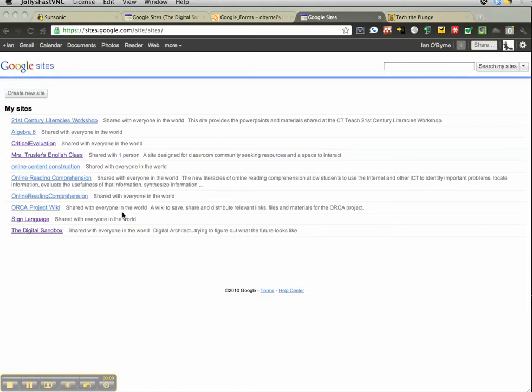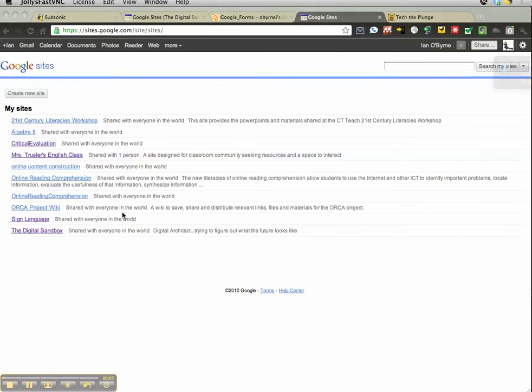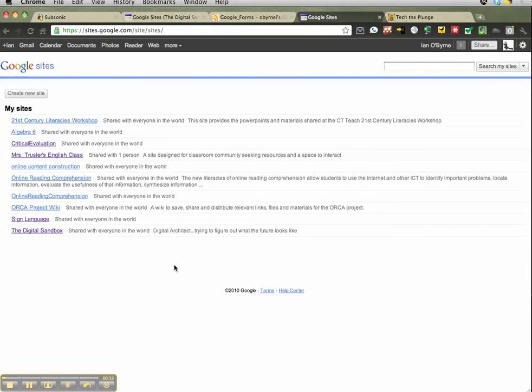Hello everyone. We're taking a look now at Google Sites. It's a great tool that you can use with your students, friends, family, whoever you need to have an online presence with. Especially if your school uses Google Apps for Educators, you should have access to Google Sites.